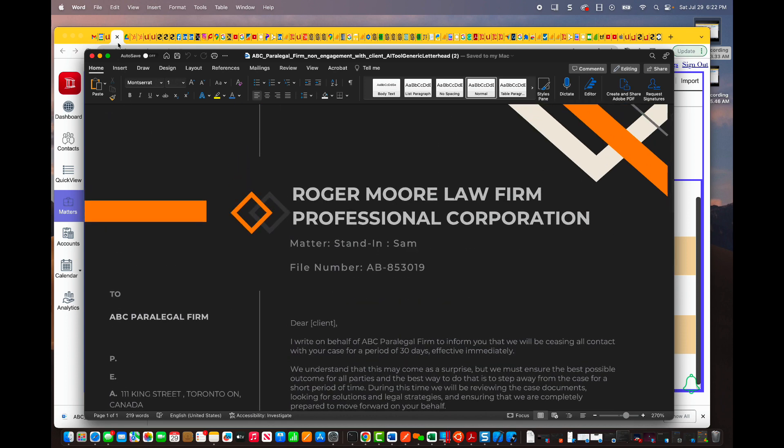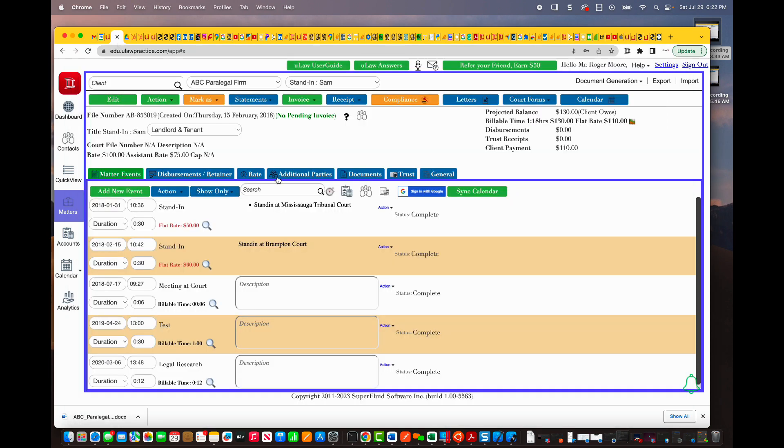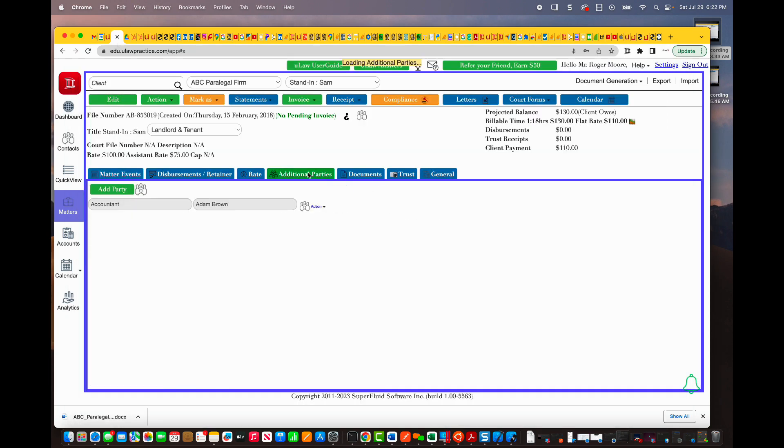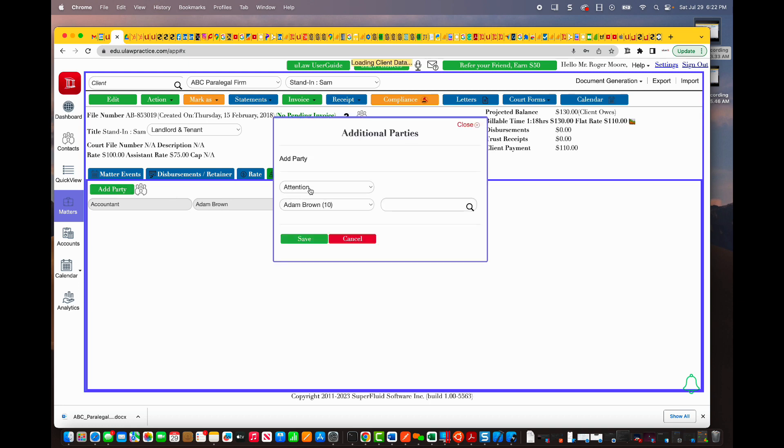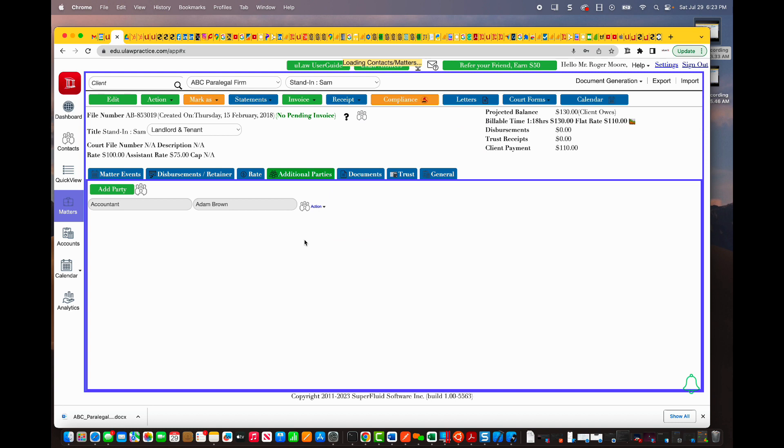Now, what if you actually go to Additional Parties and you basically add a party? Let's say you make Adam Brown as an attention to this matter.